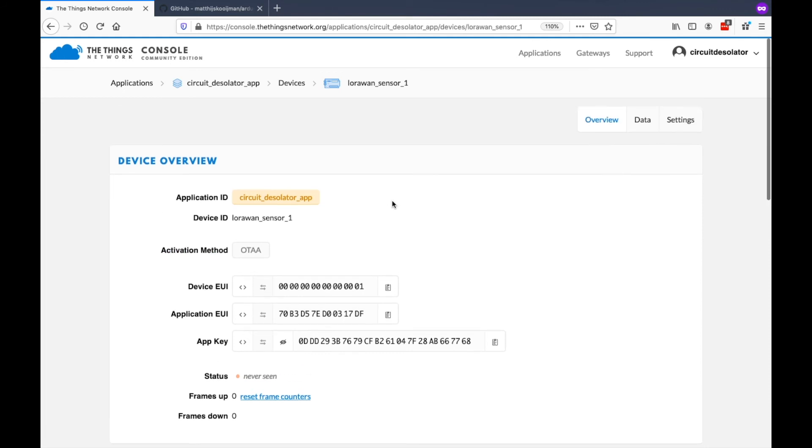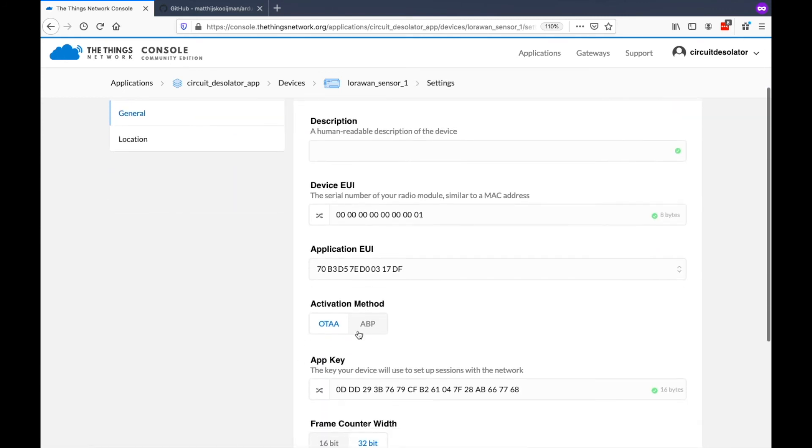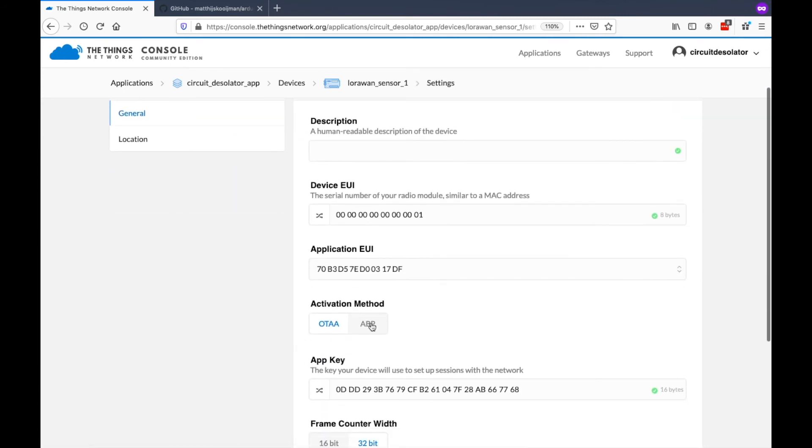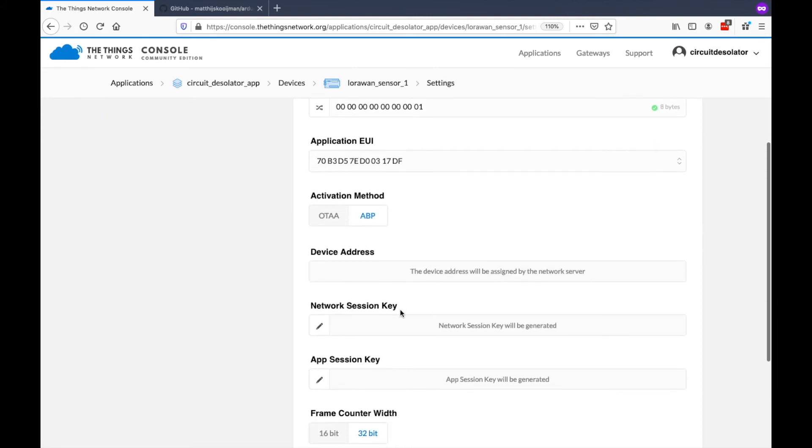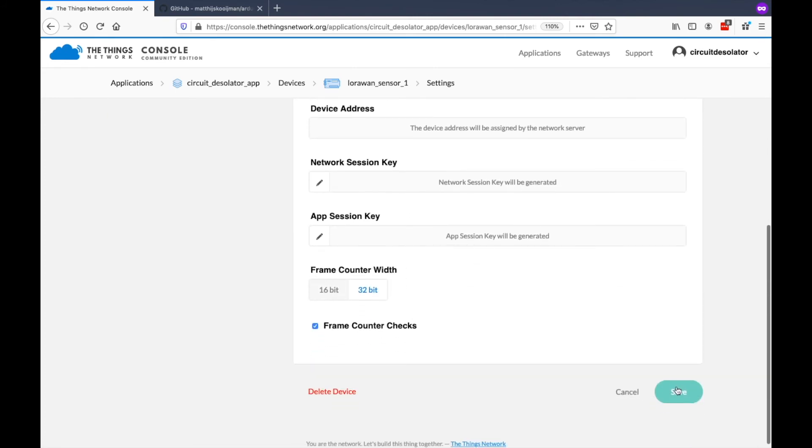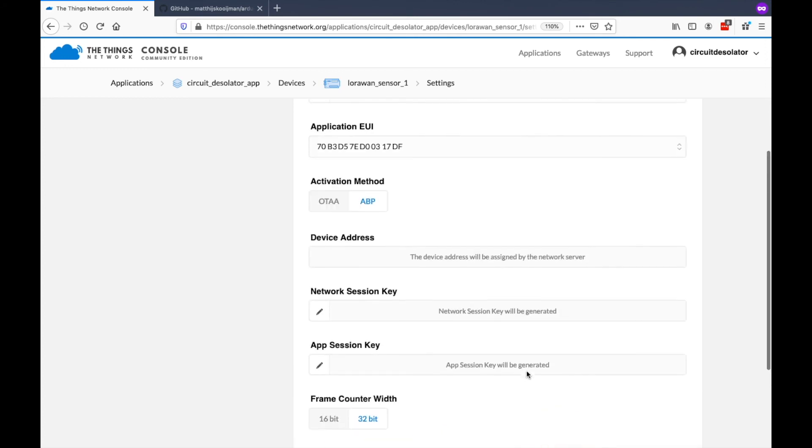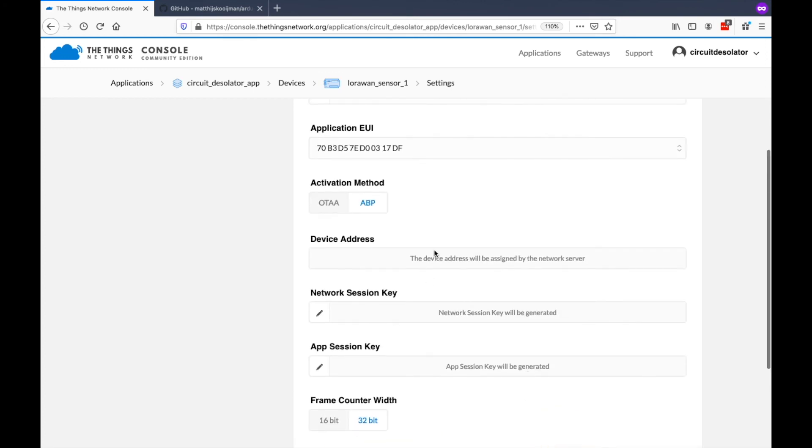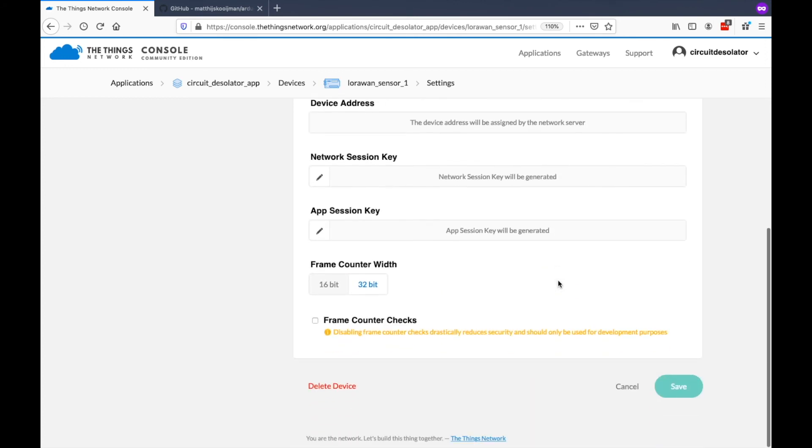But we can change that to ABP by going to Settings. On the Settings, you can click ABP. So it's now ABP. After you click Save, you can also enable or disable the Frame Counter Checks. This is used for our security on replay attacks. Right now, I will disable it first on our application for testing and use ABP as an activation method.